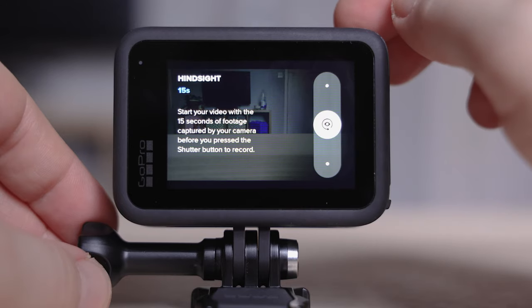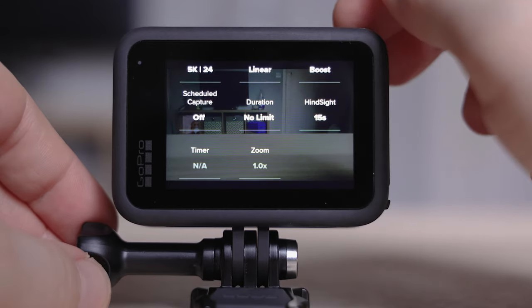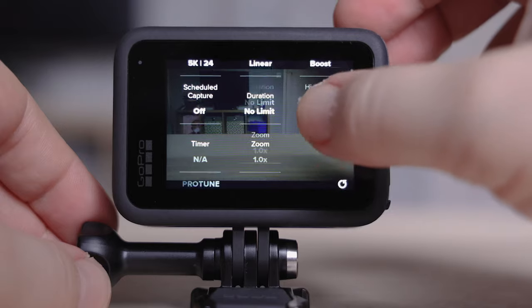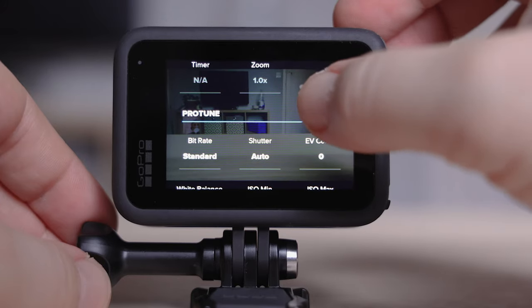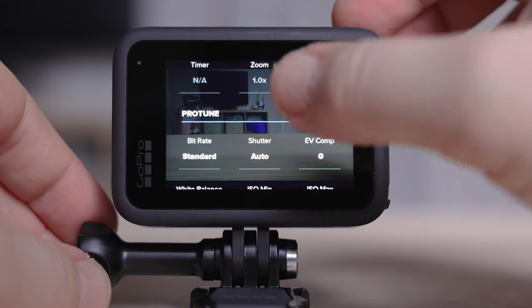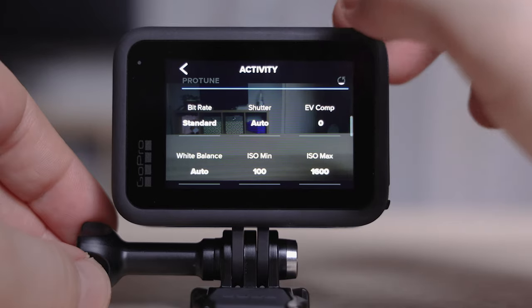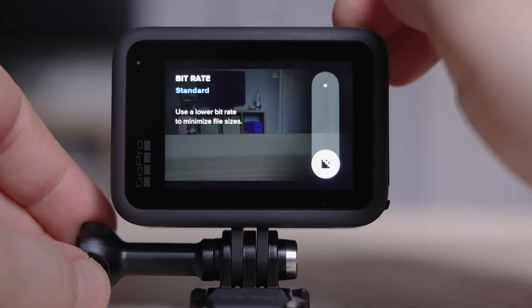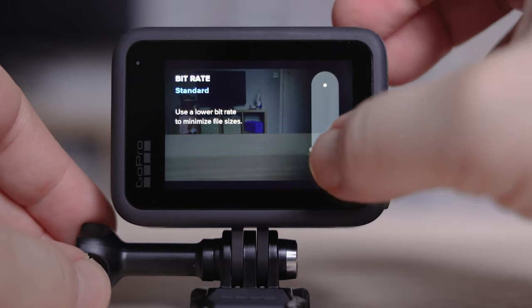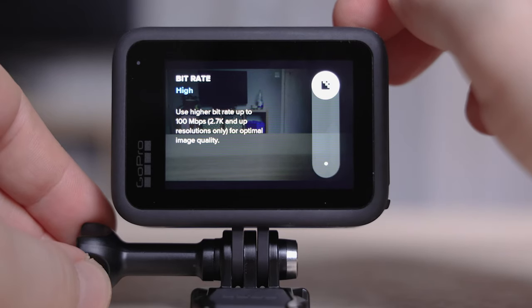ProTune is the next step in the settings that's important to look at. For bitrate, you've got standard and high. If you're shooting anything above 2.7K, you've got to make sure this is turned up to high — you need that extra bitrate to deal with the extra resolution.